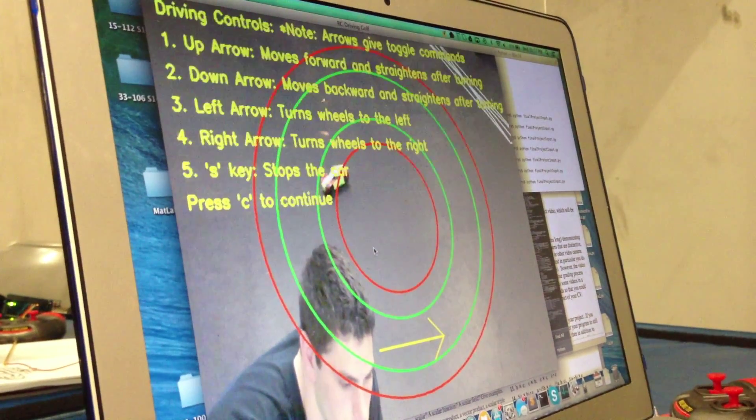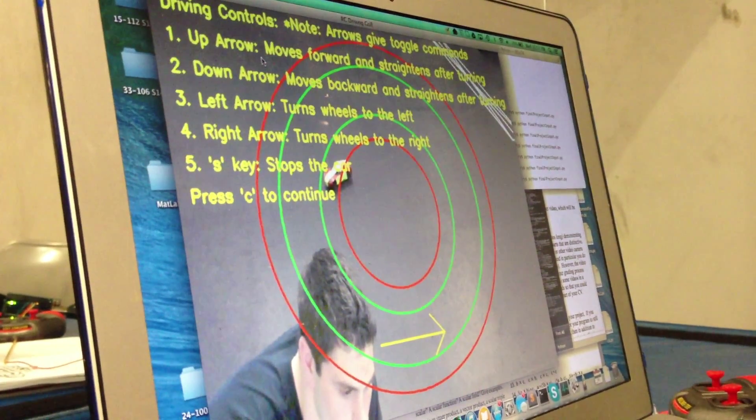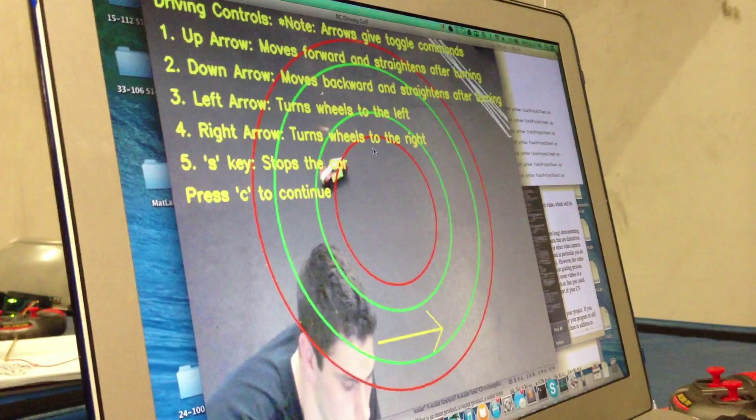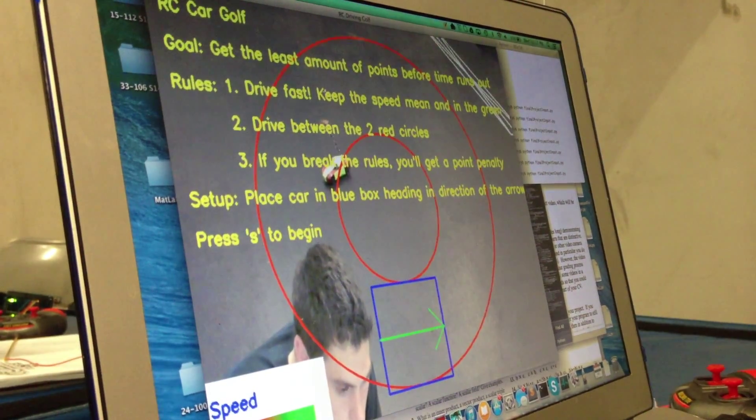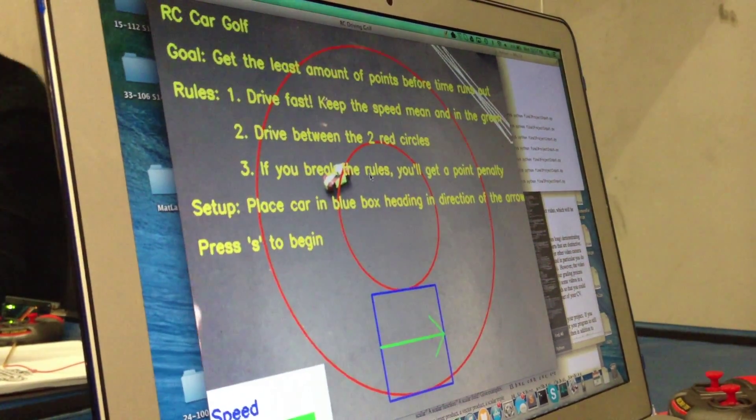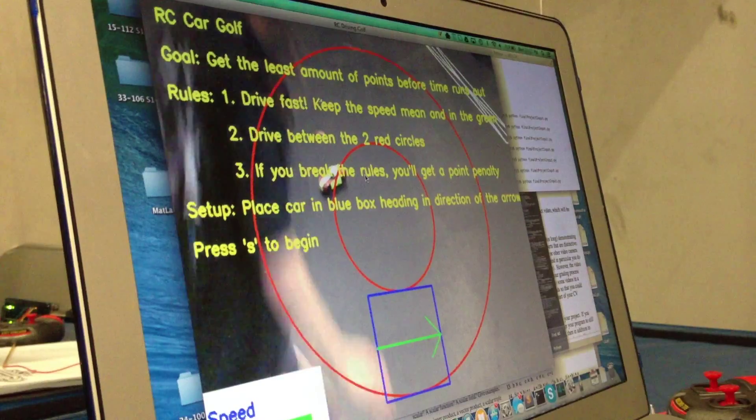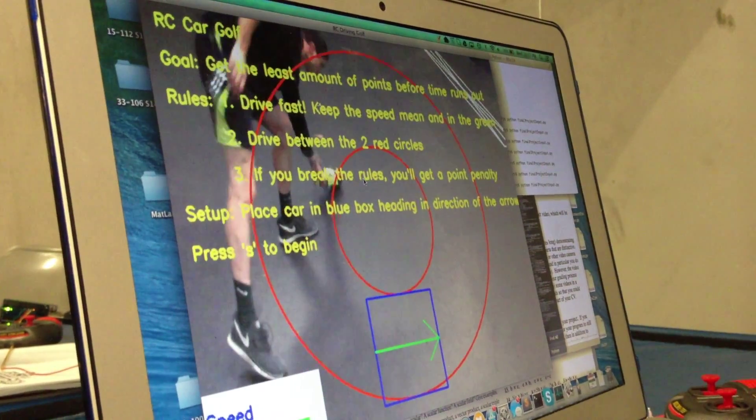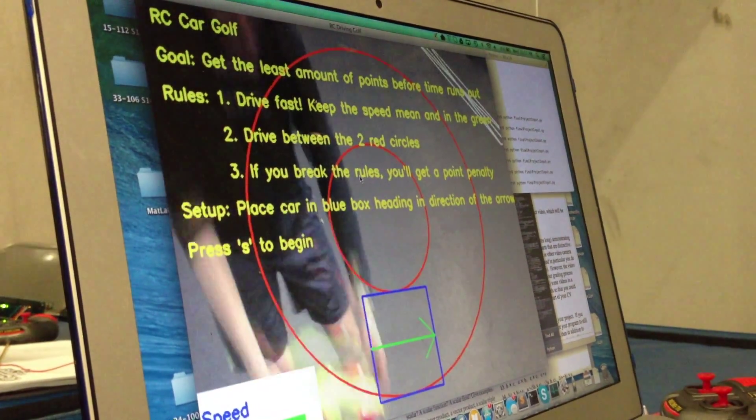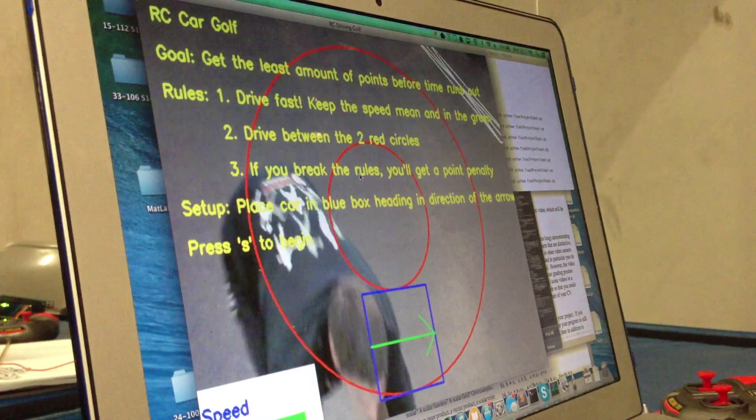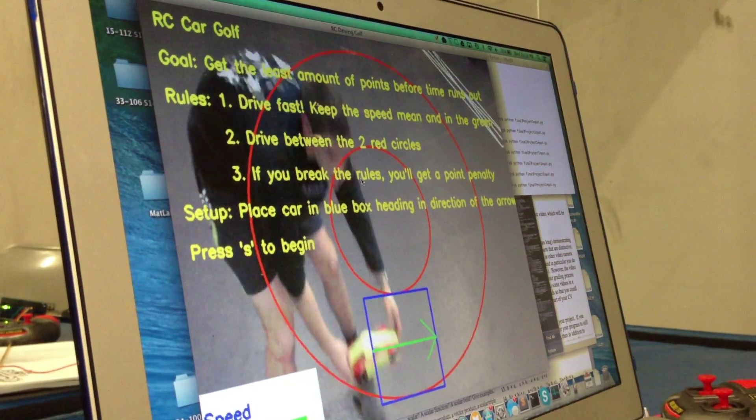Press C to continue. And this tells you how to drive the car. And so this gives you the instructions. So basically it tells you how to play the game. You want to keep the car in between the arrow or in between the red circles.